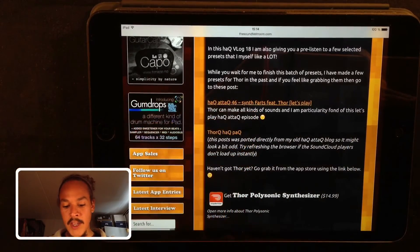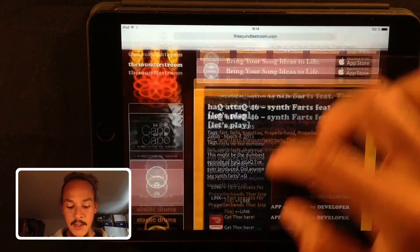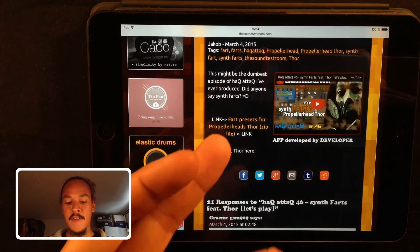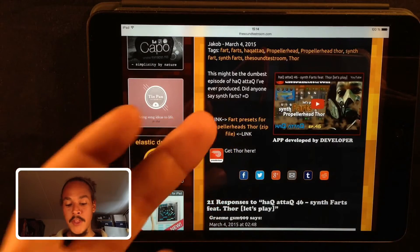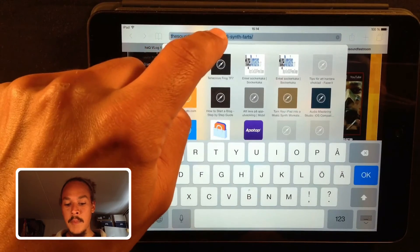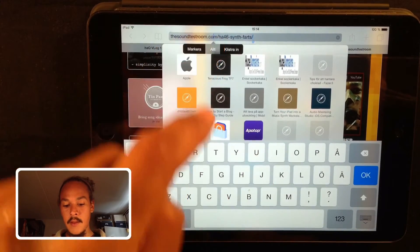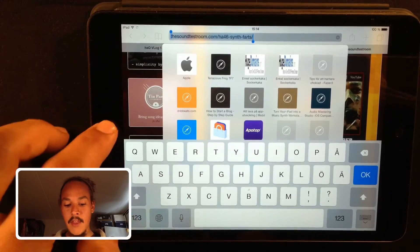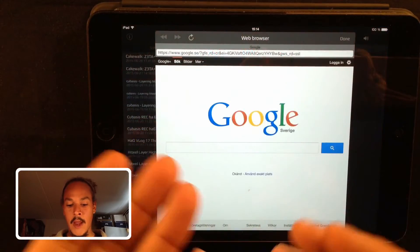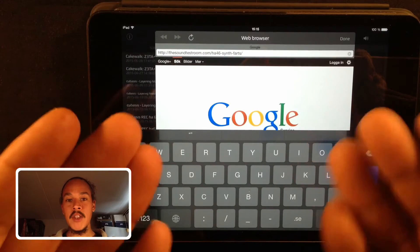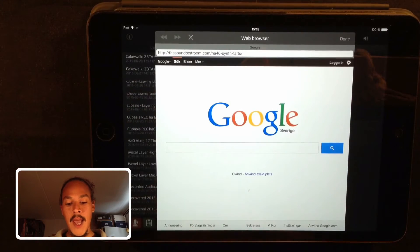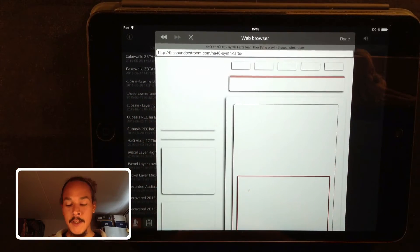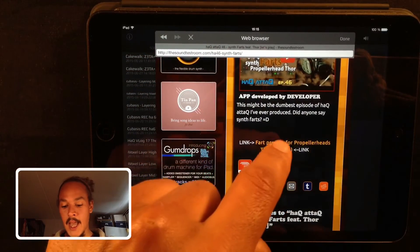And we go down here and here you can find the link for a zip file with the presets inside them. All you need to do now is simply copy the address and then go back to AudioShare and simply paste it into the built-in web browser in AudioShare. Press go and it will load up the site.